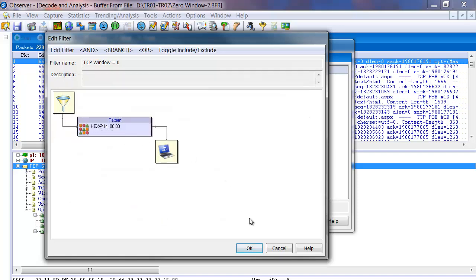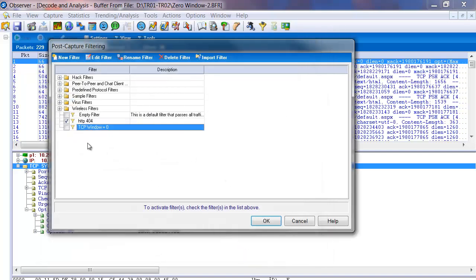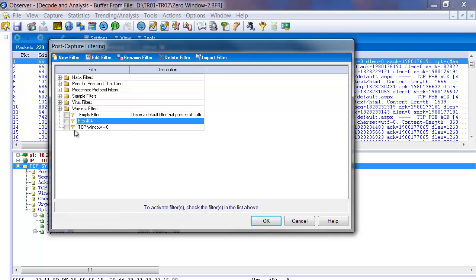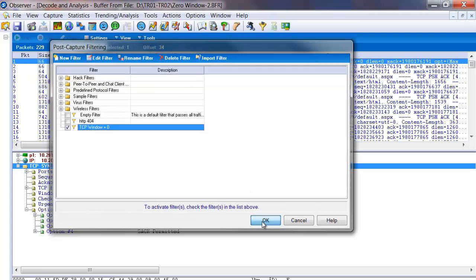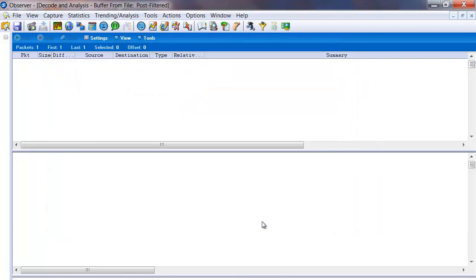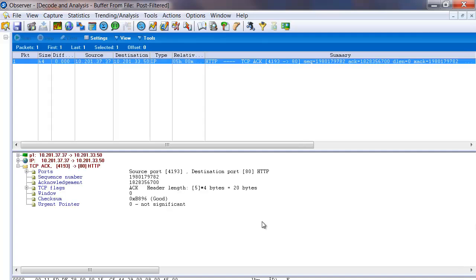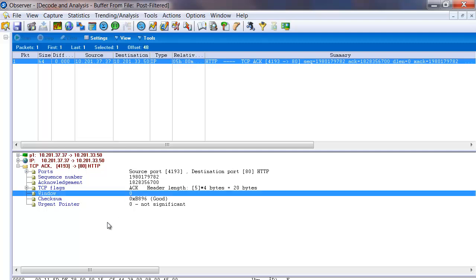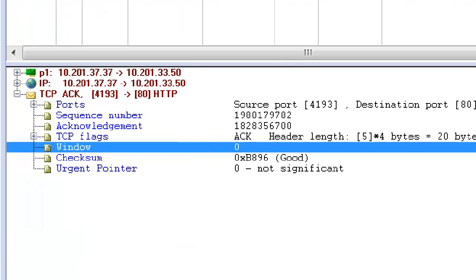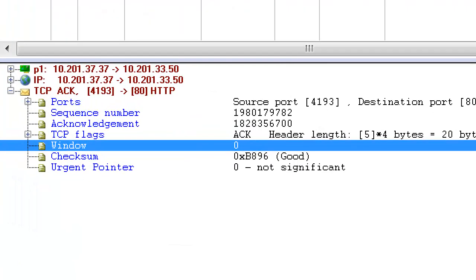And we have our filter built. We click OK to that. Uncheck any filters there. Check that filter. Click OK. And we should get the one packet that has the TCP window of 0. And we actually see that right there in the detail window.